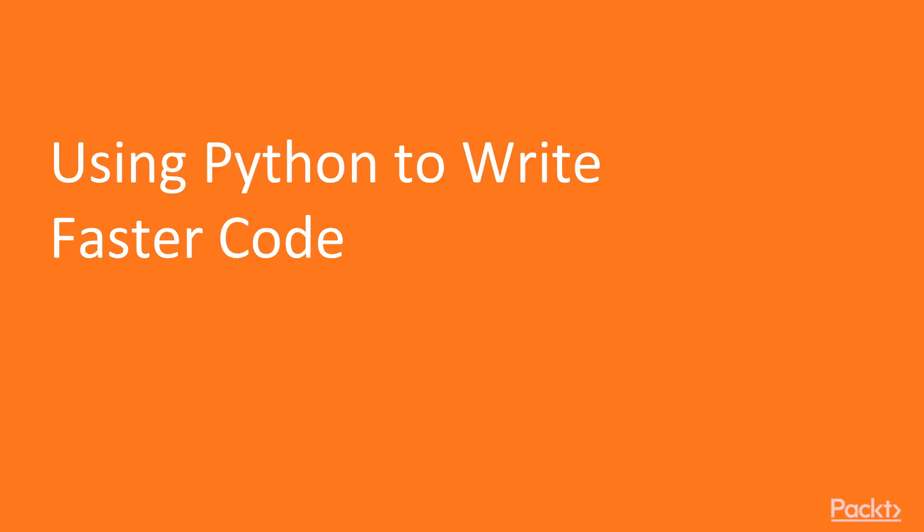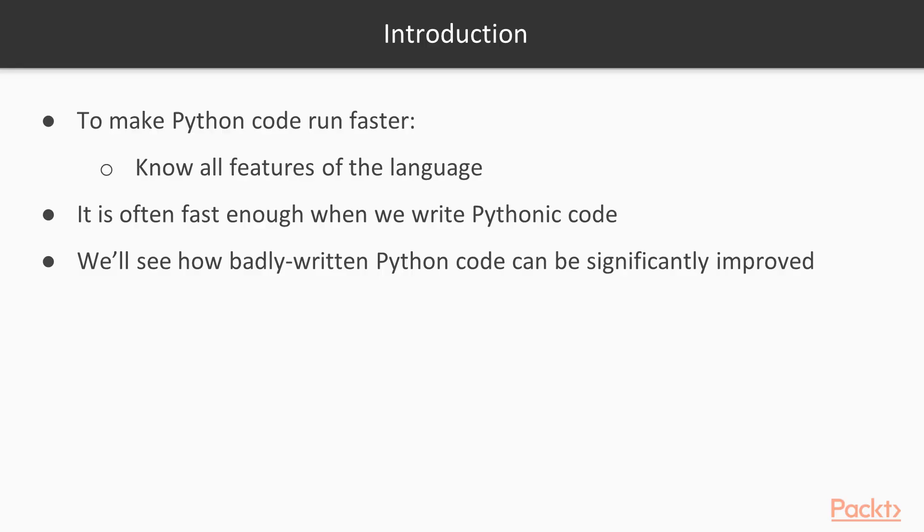Let's start with the first video, using Python to write faster code. The first way to make Python code run faster is to know all features of the language. Python brings many syntax features and modules in the standard library that run much faster than any other you could write by hand. Moreover, although Python may be slow if you write in Python like you would write in C or Java, it is often fast enough when you write Pythonic code. In this section, we show how badly written Python code can be significantly improved when using all the features of the language.